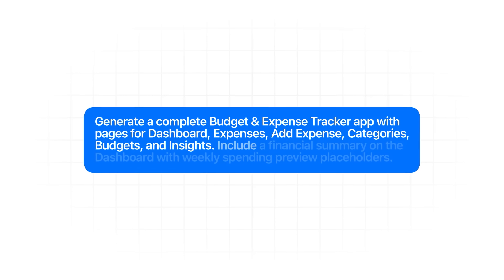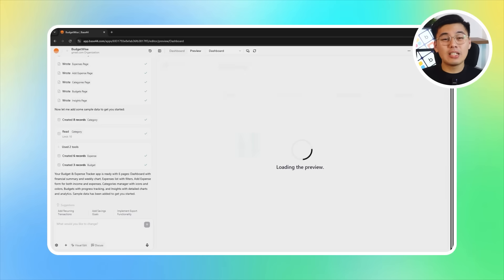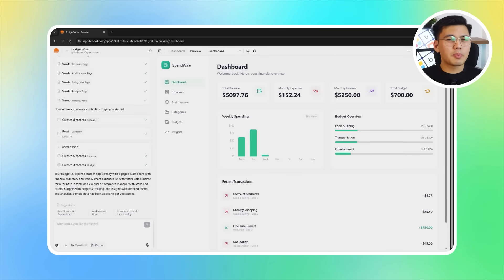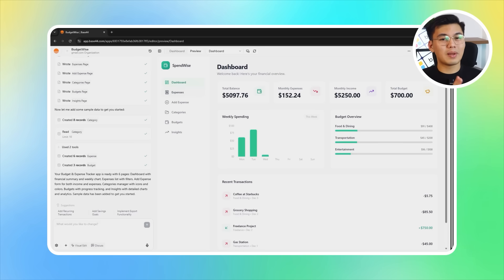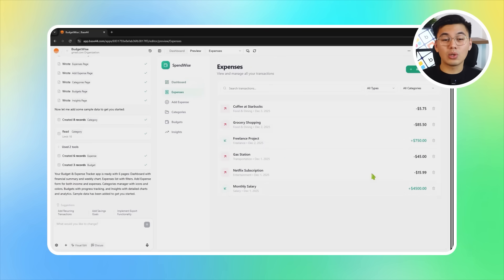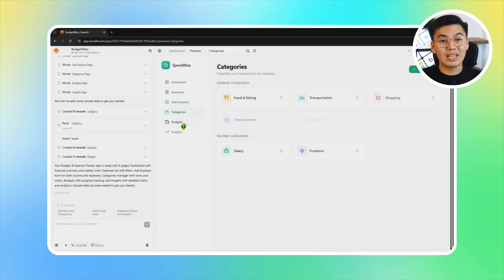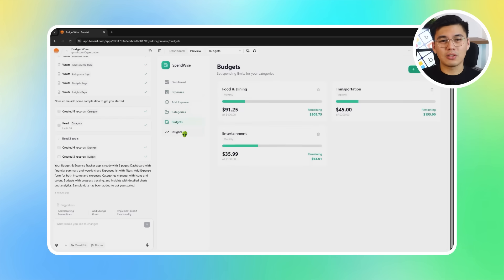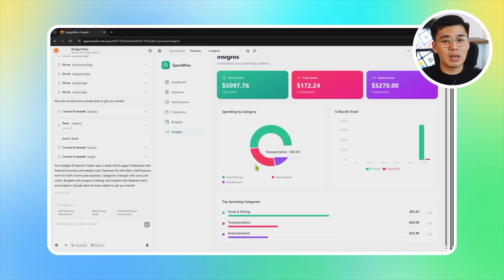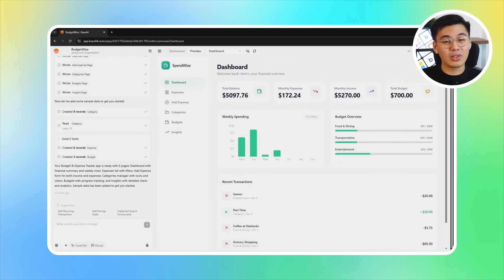Generate a complete budget and expense tracker app with pages for dashboard, expenses, add expense, categories, budgets, and insights. Include a financial summary on the dashboard with weekly spending preview placeholders. Base44 creates the initial version of the app. The dashboard already shows total spending and weekly preview placeholders, which gives us a foundation for the financial summary features. The expenses page is prepared to list transactions, the add expense page includes a usable form, and the category section is ready to manage and organize spending types. Base44 also generates a budgets page for upcoming spending limits and an insights page that will later display charts, trends, and deeper financial analysis.